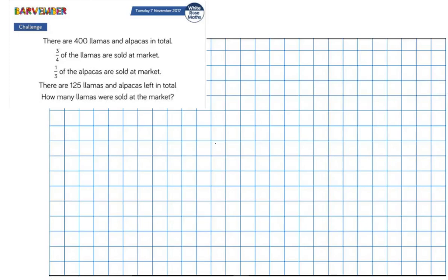White Rose are really challenging the old grey matter with this one. There are 400 llamas and alpacas in total. Three quarters of the llamas are sold at market and a third of the alpacas are sold at market. There are 125 llamas and alpacas left in total and we are asked how many llamas were sold at the market.